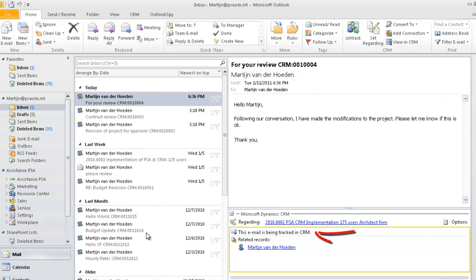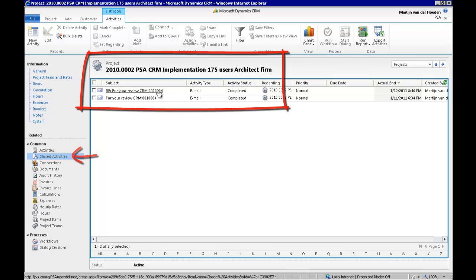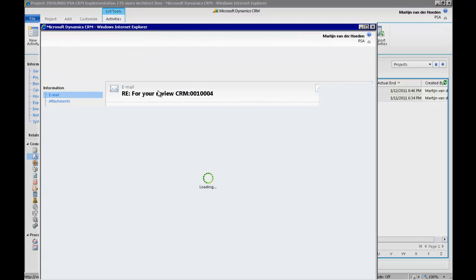And because your email is tracked in CRM, any subsequent replies to this email will be automatically saved to your project.